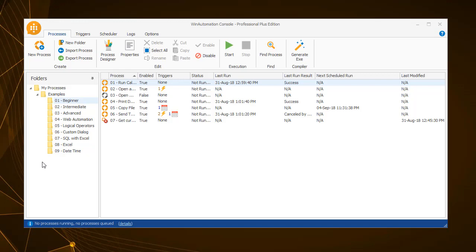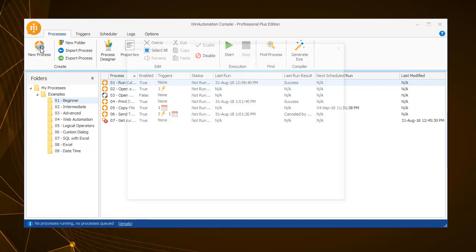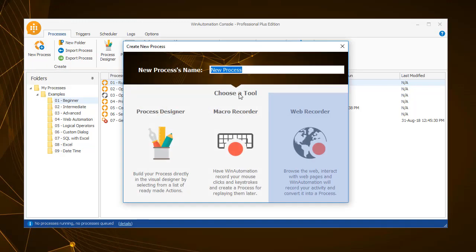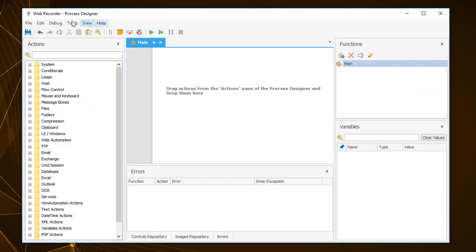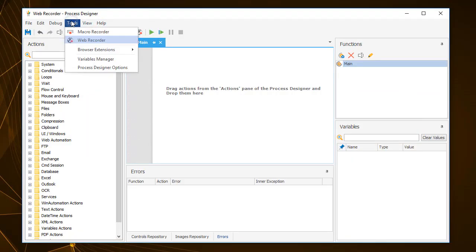You can select to start the Web Recorder when creating a new process, or from the Process Designer ribbon or top menu.